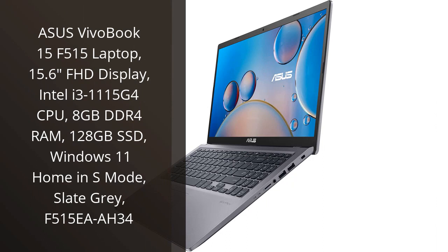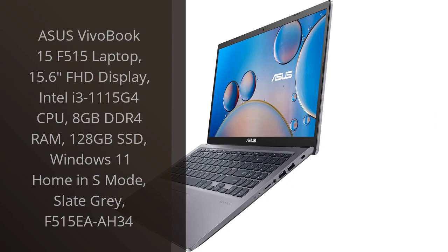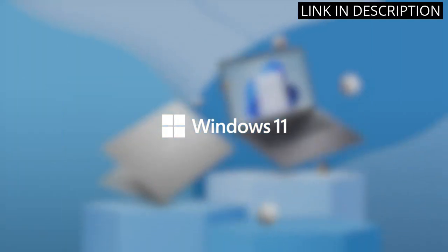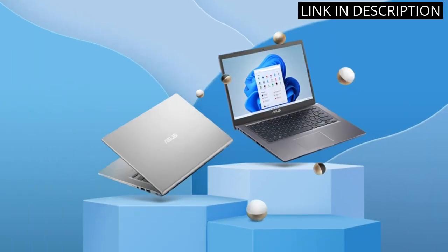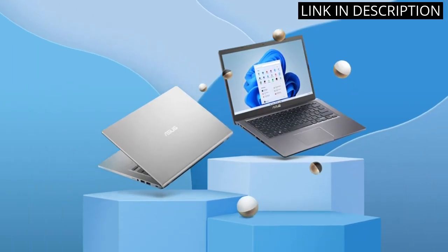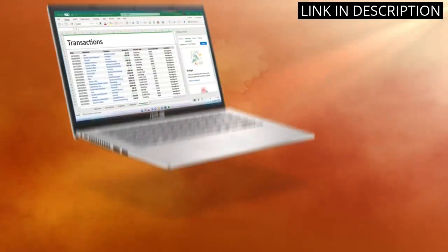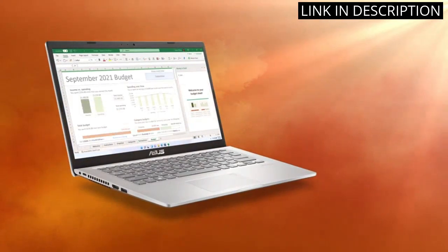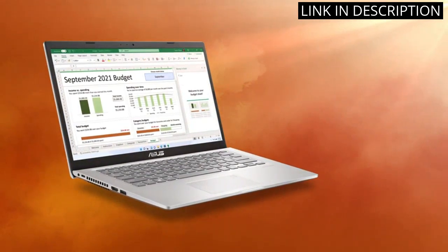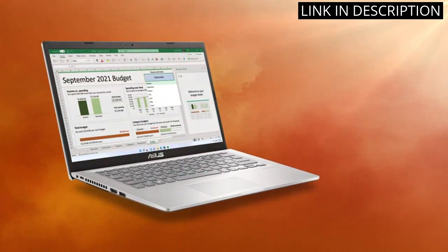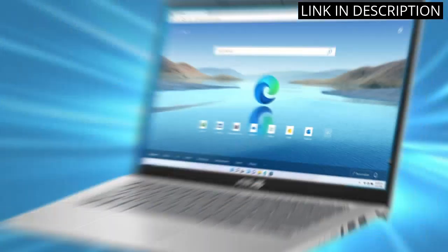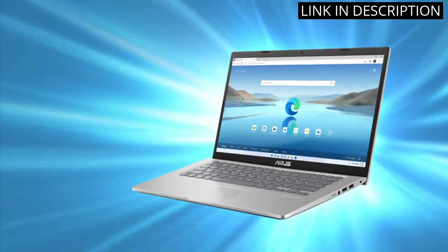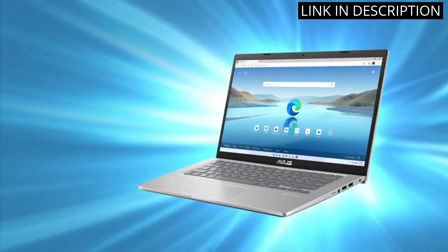I recently purchased the Asus VivoBook 15 F5-15 laptop and I am extremely satisfied with my purchase. The 15.6 Full HD display is stunning and makes video watching and document reading enjoyable.